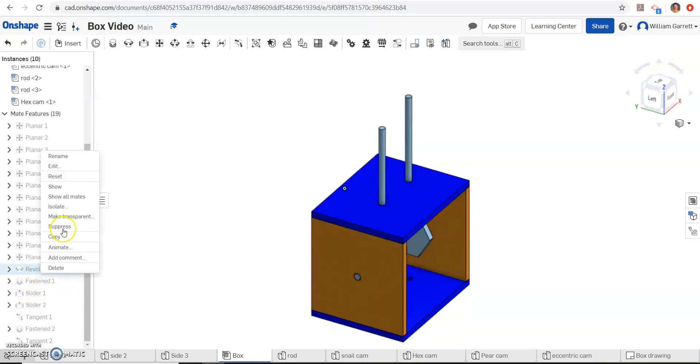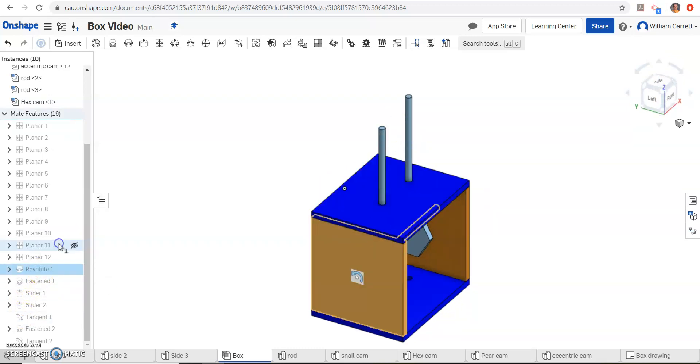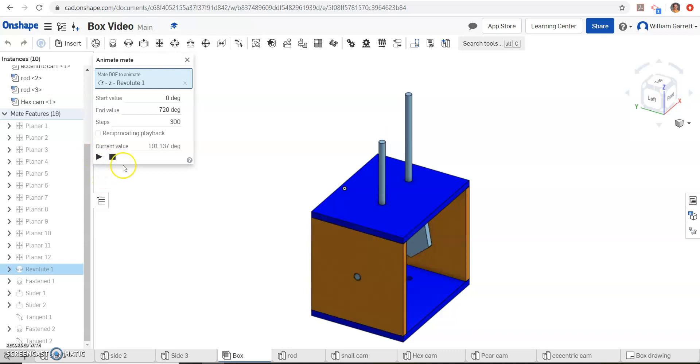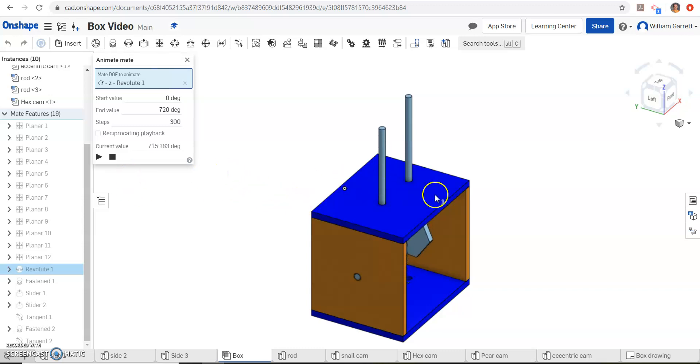I got to revolute, animate, and I can spin it. I'm going to spin it a couple times, put it at 720 just so we can do two full rotations. Then we hit play, and it rotates through. So that works for our hex cam.